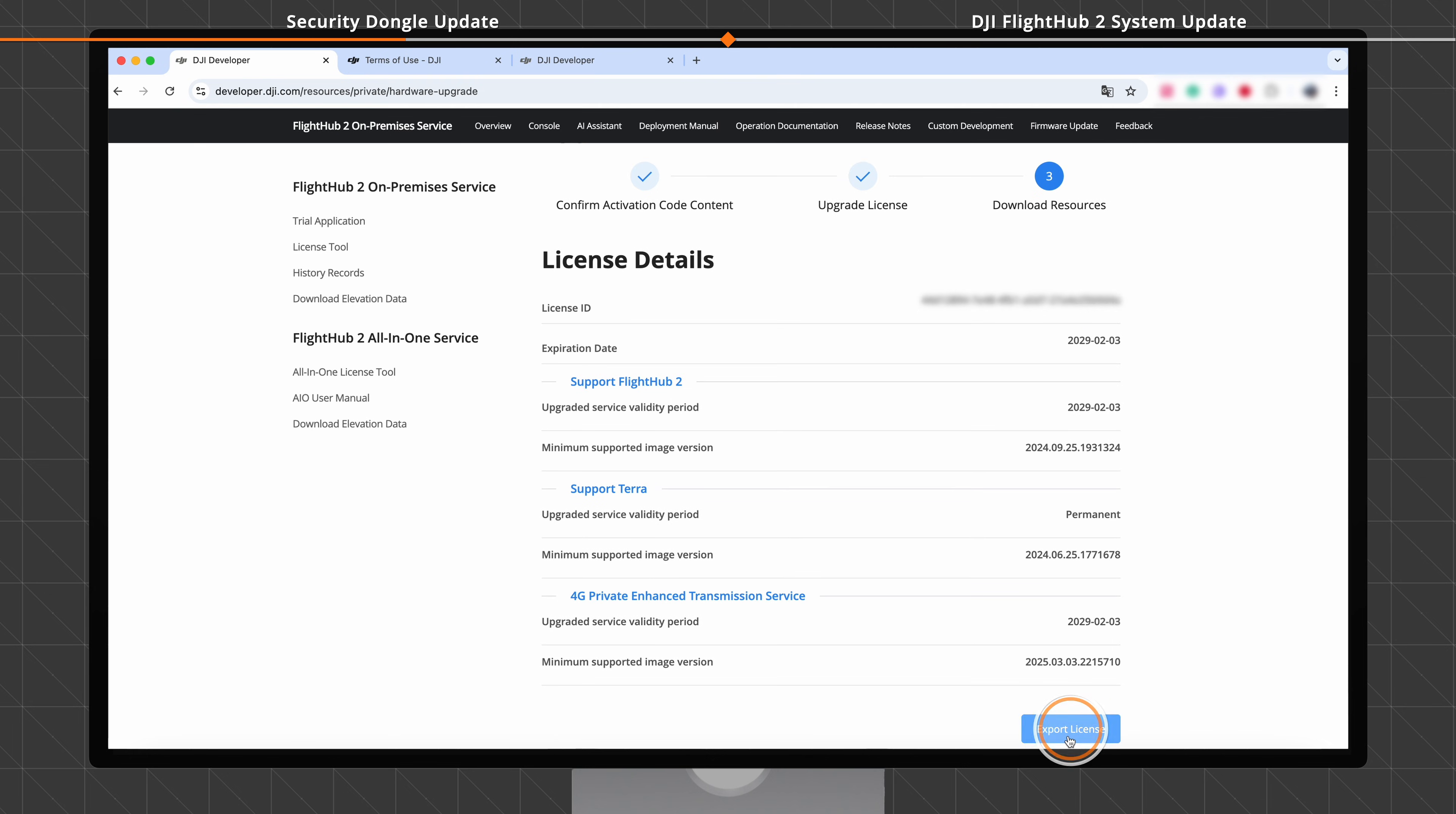Click Export License to download the license package corresponding to the serial number of the security dongle.